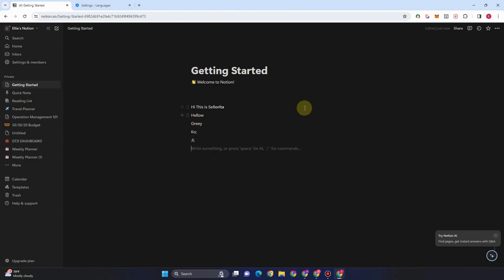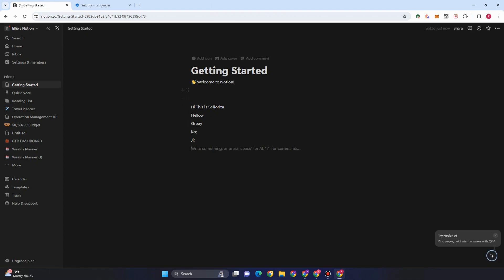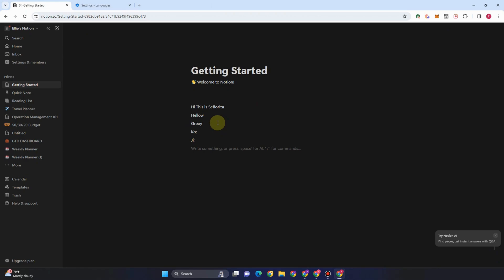That's how easy it is to disable spell check in Notion. If you found this video helpful, leave a like below or subscribe because it helps me reach more people. See you soon!